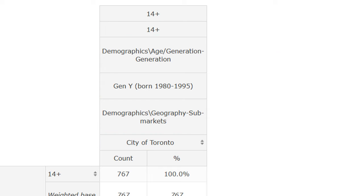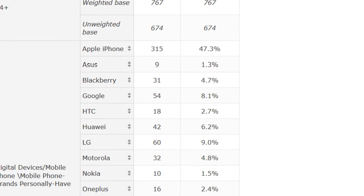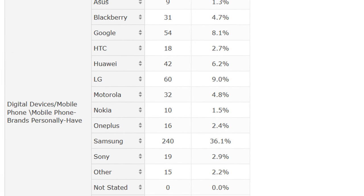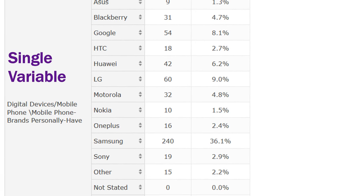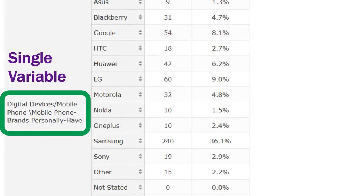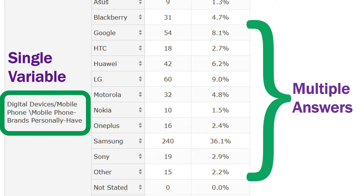Sometimes when building a table, you may choose to display many answers for a single variable, as is the case with our mobile phone variable.